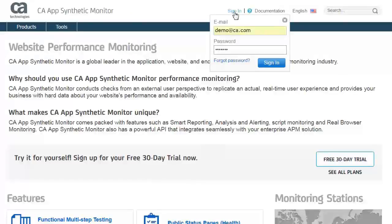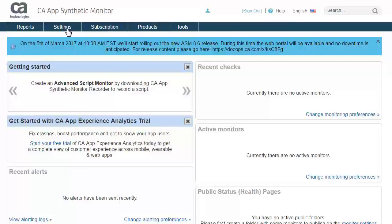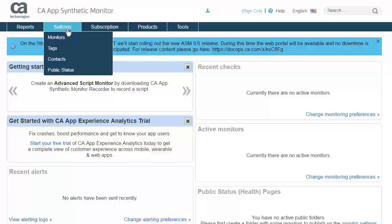Log in using the provided credentials at www.asm.ca.com. After logging in, you will be presented with the home page for your account. Here you will see a list of recent checks, active monitors, and any recent alerts associated with monitoring currently running.